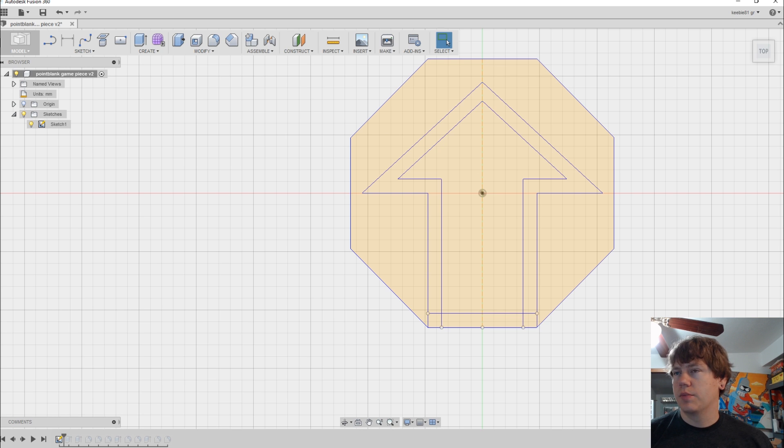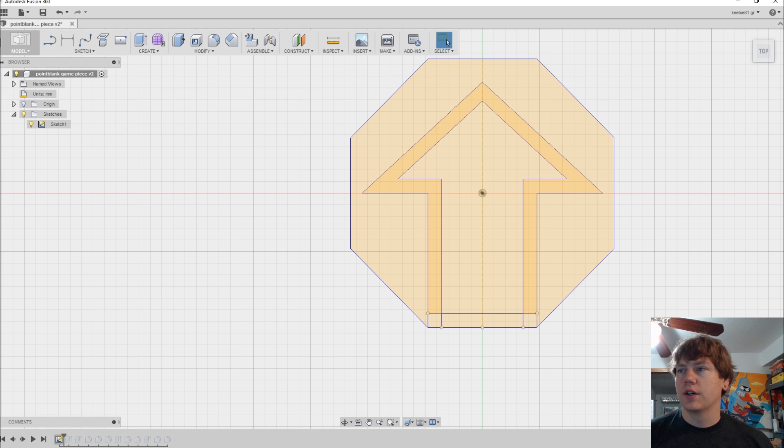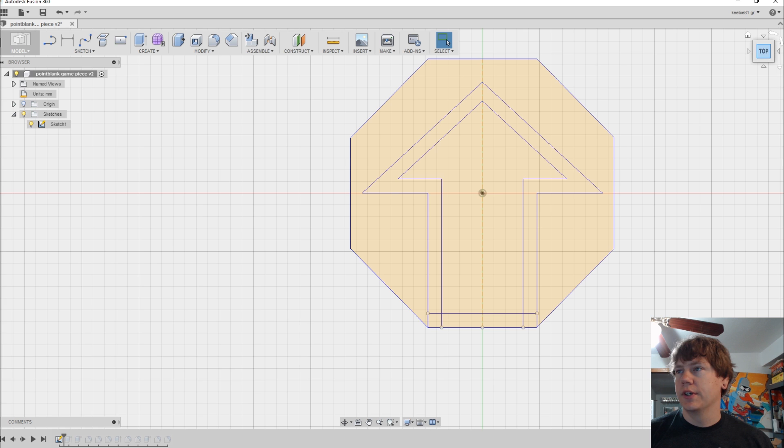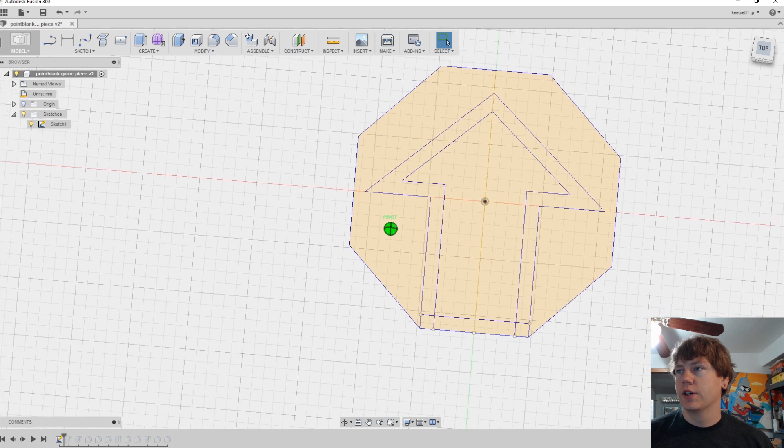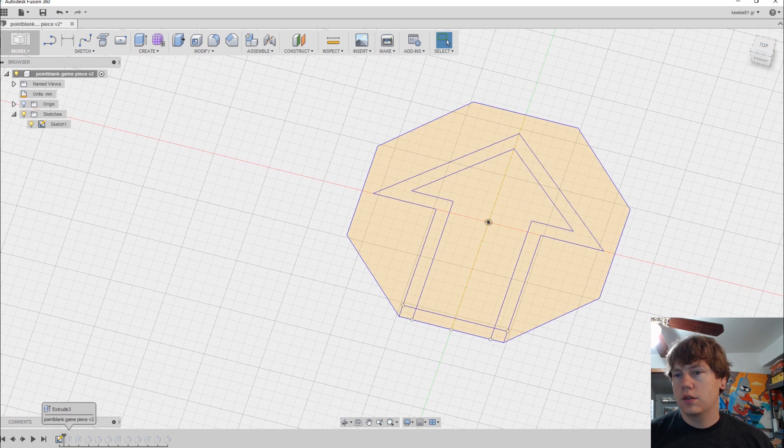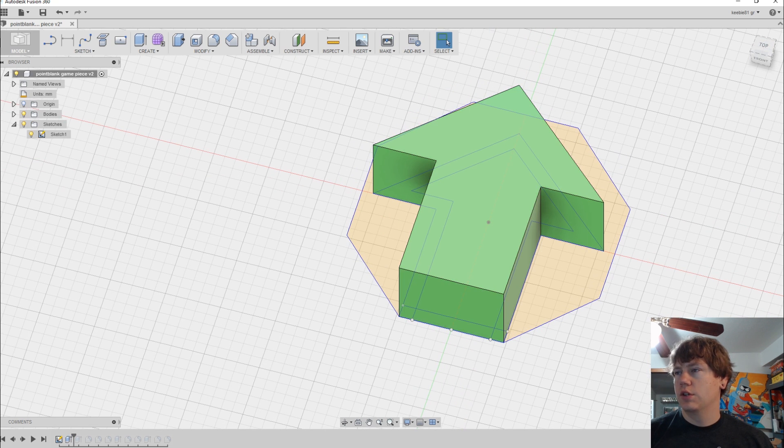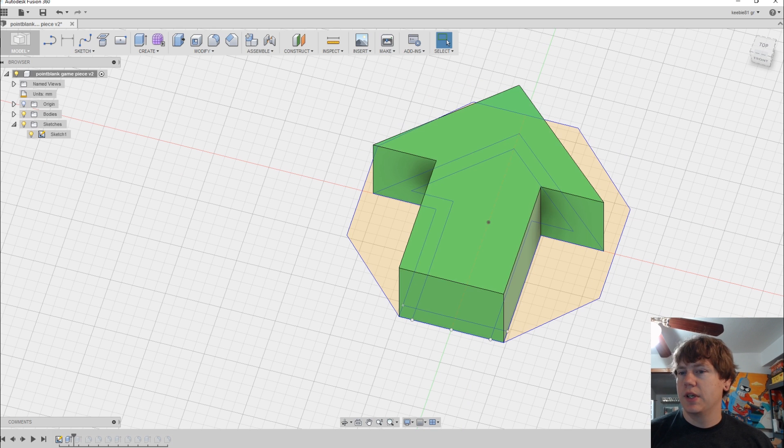I used my calipers to measure the part and got as close as I could. As long as it has the basic shape of the piece it'll be good to go. And I extruded the arrow part out which is the top part of the piece.